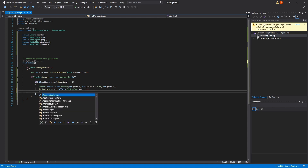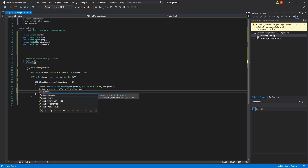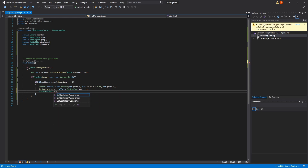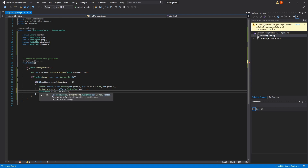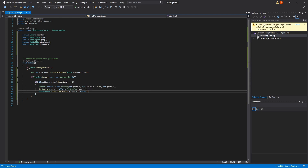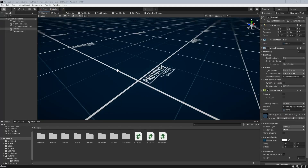We'll also want to play the audio clip, so we do AudioSource.PlayClipAtPoint — this will play at a point in the world — passing in pingAudioOne and the offset location, exactly where we set the ping. Now this should be able to spawn the ping. We'll go back into Unity.